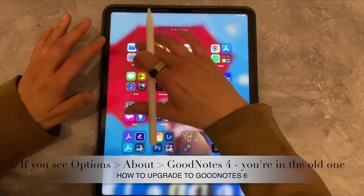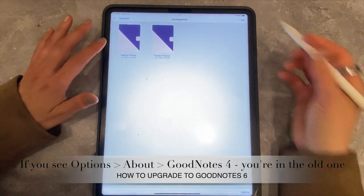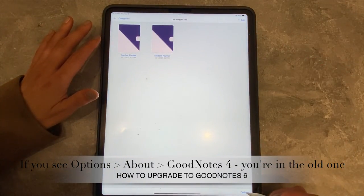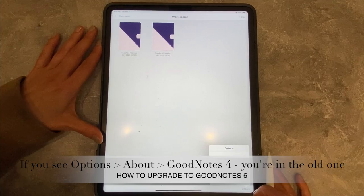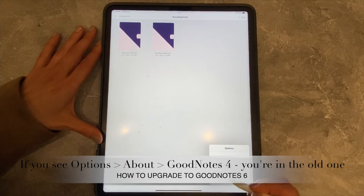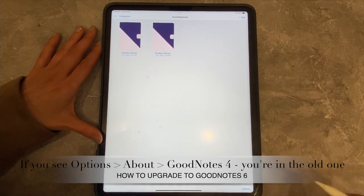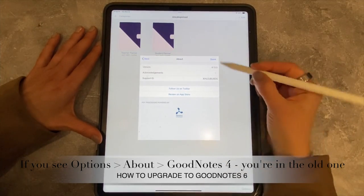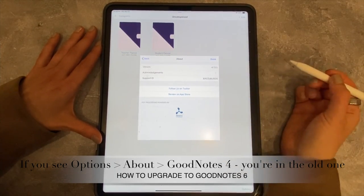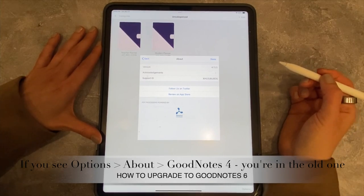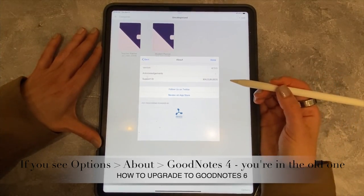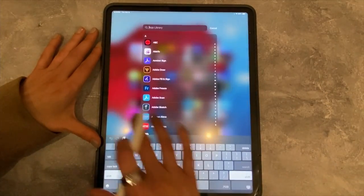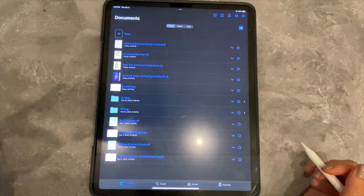Now if you're in GoodNotes 4, it looks very different. When you go down to Options at the bottom, then Settings, then About, you can see that this is GoodNotes 4.13.5 — so that is definitely the wrong one.